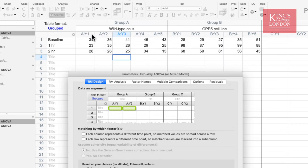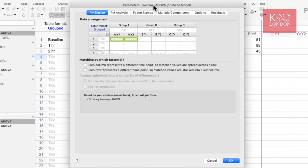But if this was a biological entity that could be measured over the three different time periods, we could choose a repeated measures analysis, as long as our data are organized correctly. For instance, Y1 would need to include the information from only one N — in other words, the 34, 23 and 28 results on the screen were taken from the same biological entity. Y2, Y3, Y4 and Y5 would contain the information from the second, third, fourth and fifth entity. If the data are not entered in this way, your repeated measures analysis will not work correctly.